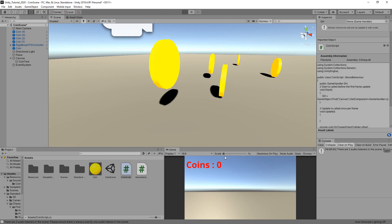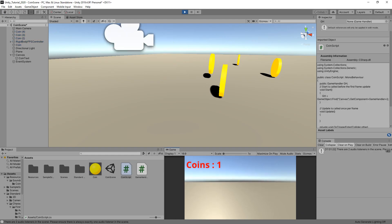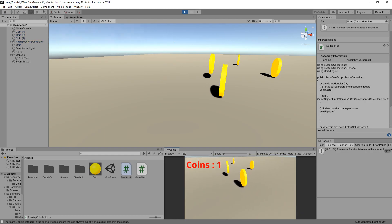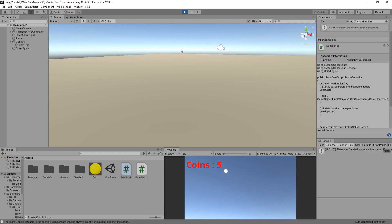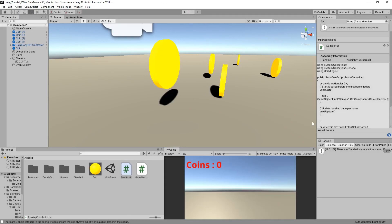If we do coins, there we go, already picked up one because I landed on it. Two, three, four, five. We're picking up five coins, but nothing's happening, no sound, no nothing. So let's fix that.